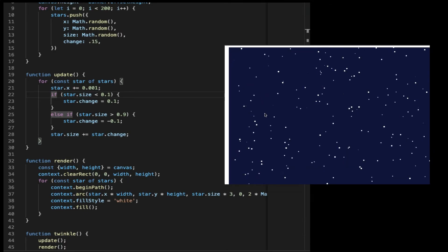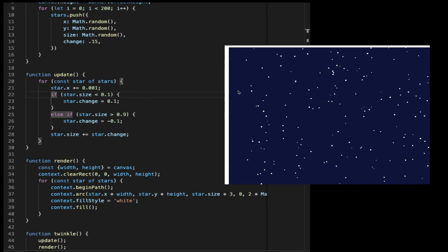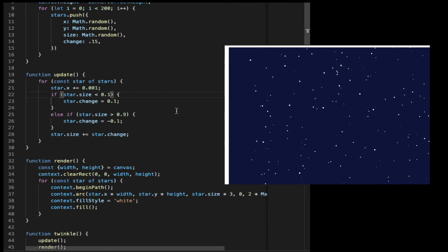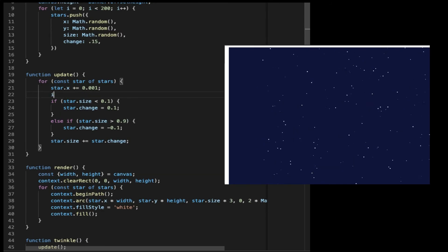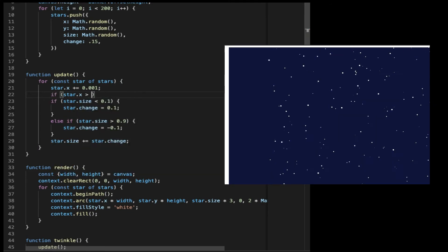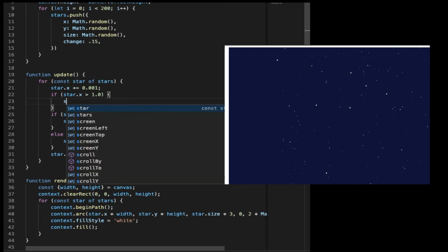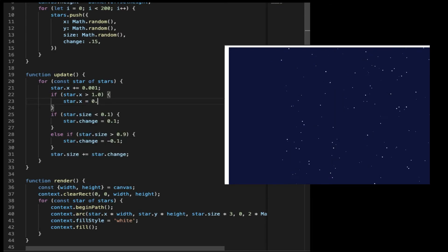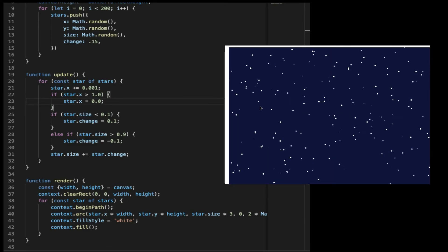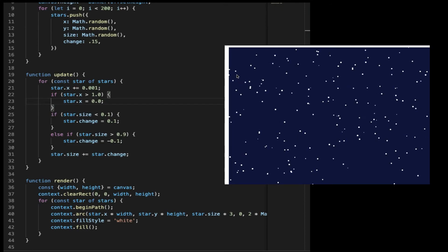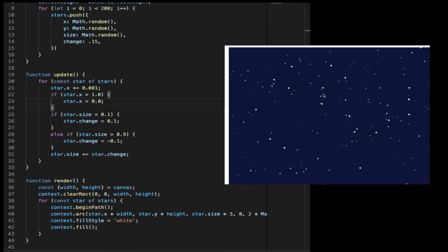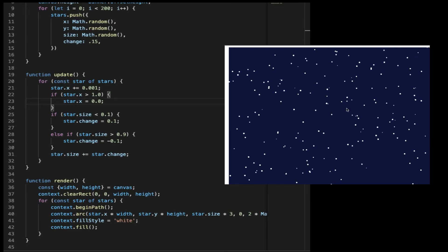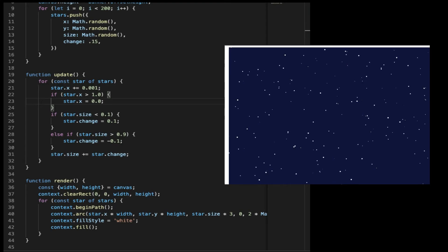As you can see now the stars are floating to the right. But there's another problem. The stars will all float to the right and finally disappear. In order to fix this, it's quite simple. If the x position is more than 1, that means it's out of the canvas. Let's set it back to the beginning of the canvas, which is 0. And now if we refresh, there will be more stars coming from the left to supply. And now we've finally made this nice floating and twinkling stars.